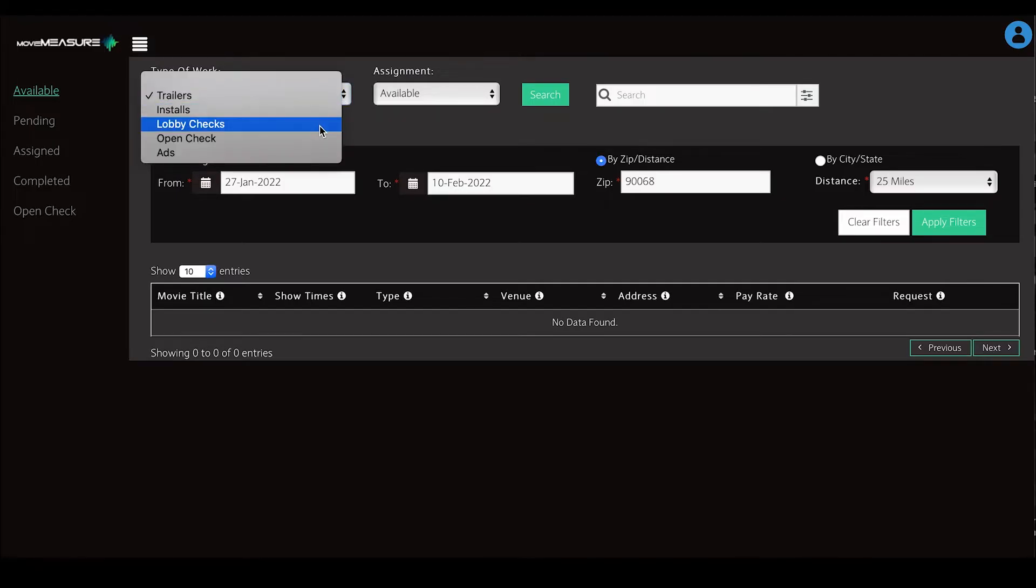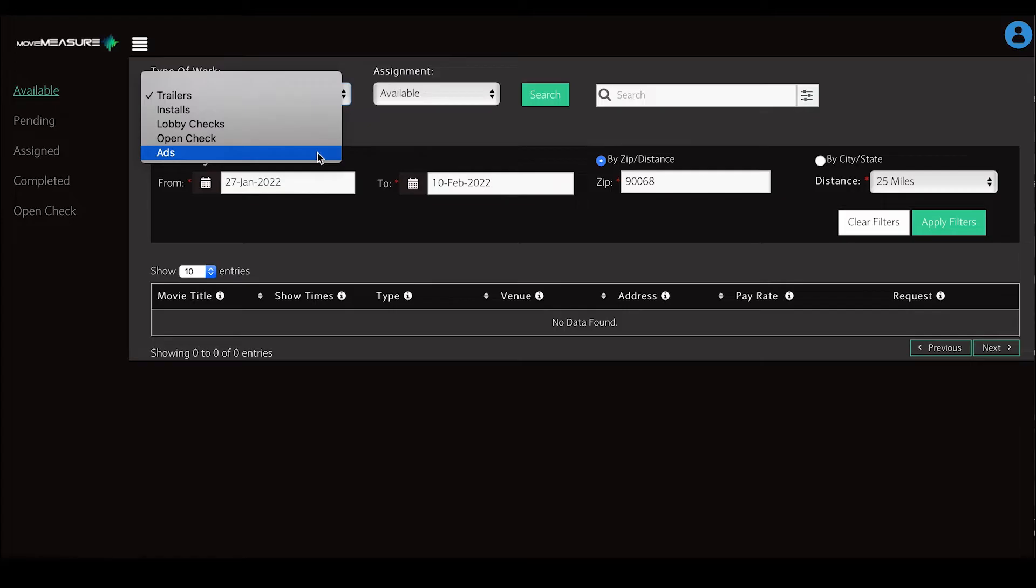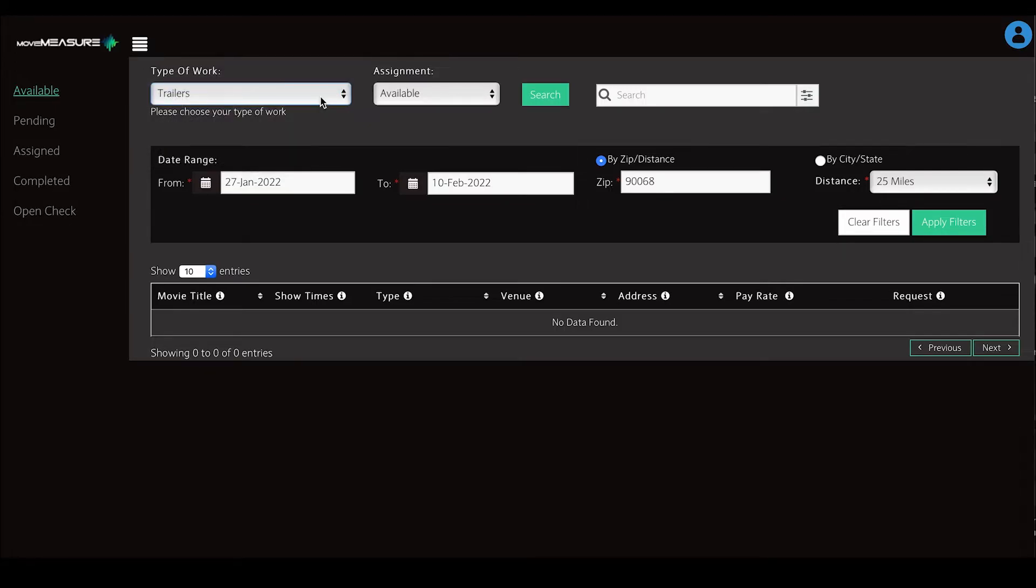When you expand the drop-down box, you will see a list of types of projects that we have. For self-assigning, we are going to stay in trailers.